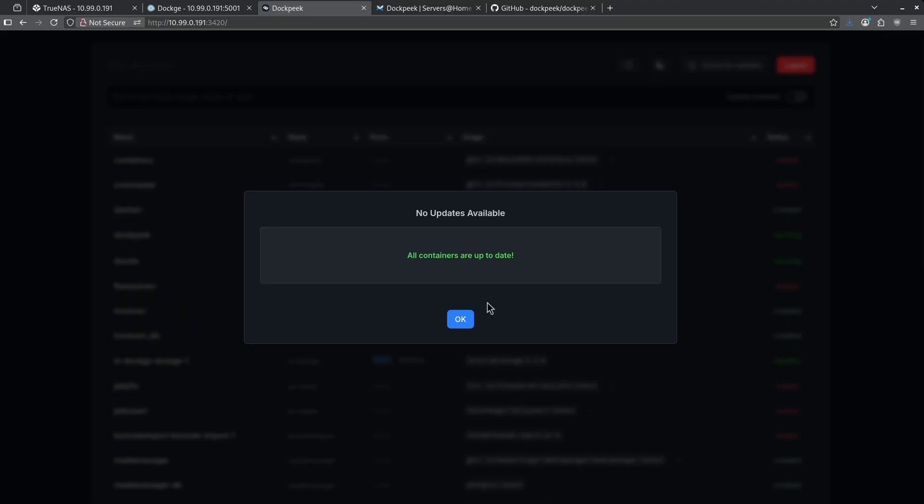Just a note, this just shows me if updates are available. This container does not actually update any containers or volumes on the system, so you're safe to go ahead and check for updates without worrying about breaking anything.